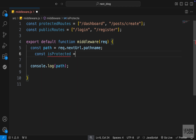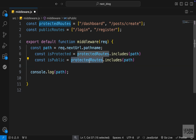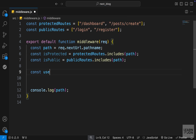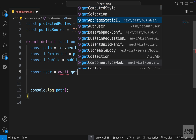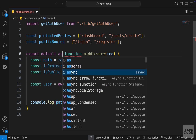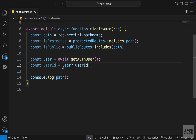The next step is to check if the path is protected or public. I'll create a variable called isProtected and set it to protectedRoutes.includes(path), so if the path is in that array this variable is true. We do the same for isPublic. Now we need to check if the user is logged in. We can grab our user from the cookies — we already have a function called getAuthUser, so let's import that from our lib folder. Since it returns a promise, let's make our middleware function async.